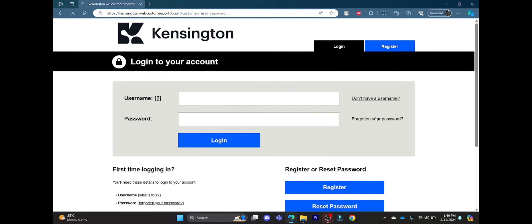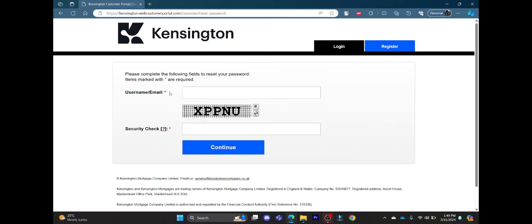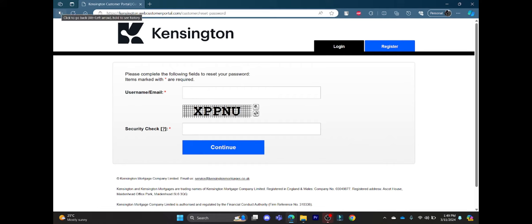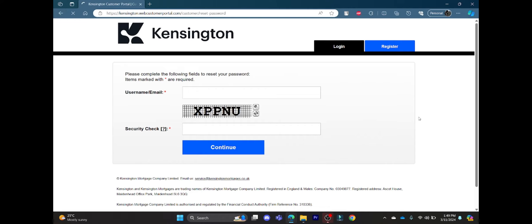Click on this link where you can write down your username or email, write down the security check, press Continue, and a mail will be sent to your email which is registered with Kensington.com from which you can recover your password again.